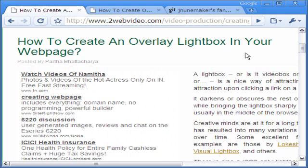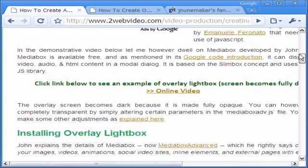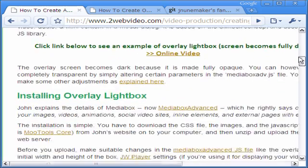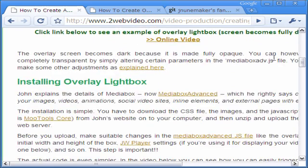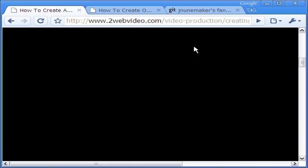Hello, Parthavati Jarya here. Today we will look at creating Overlay Lightbox with jQuery FancyZoom. In an earlier video on Overlay Lightbox, we have used JavaScript from the MooTools Library.